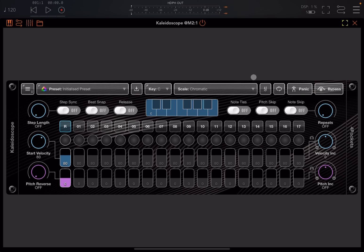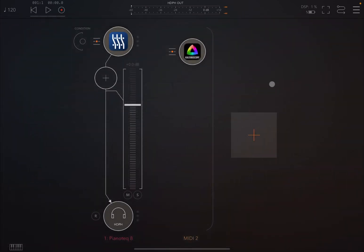So Kaleidoscope is a MIDI effect which is based on the principle of a delay. But in this case it's not an audio delay, it's a MIDI delay.